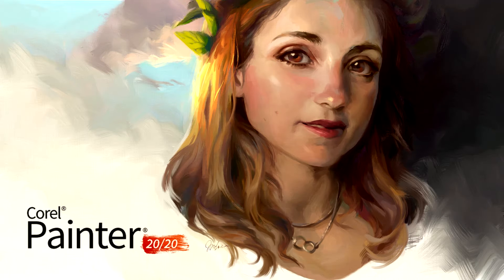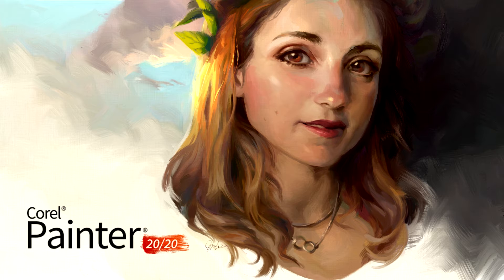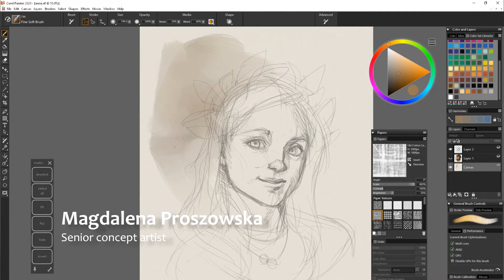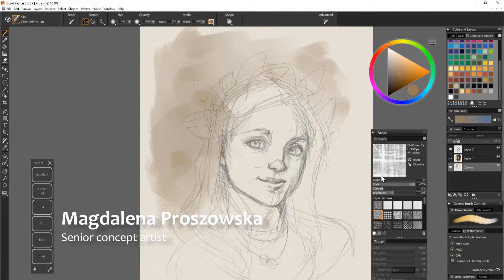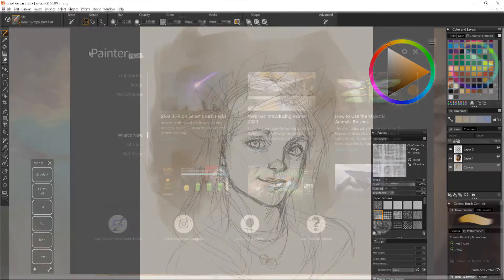Good morning painters! Welcome to a smooth tutorial series for Corel Painter 2020. My name is Magdalena Proszowska and I'm super happy to introduce you to the best features in this update.